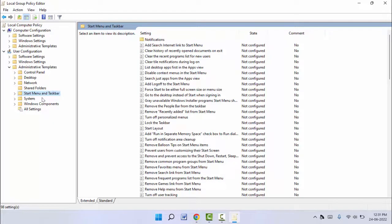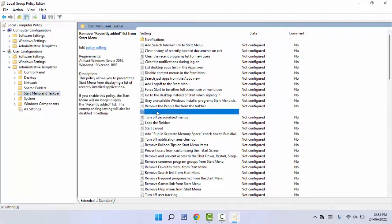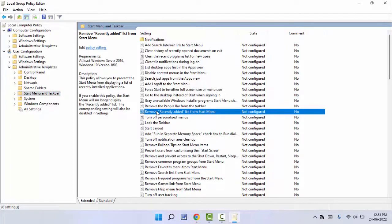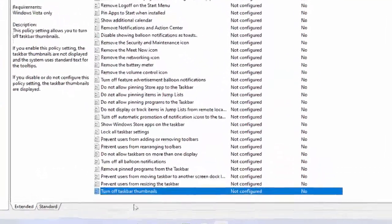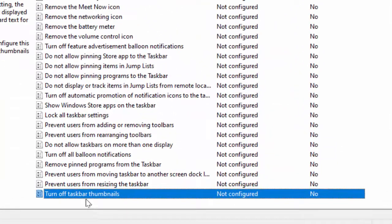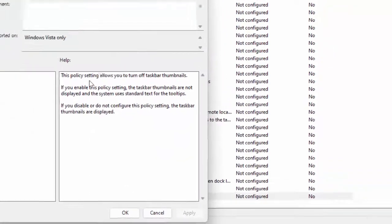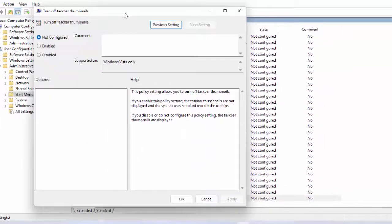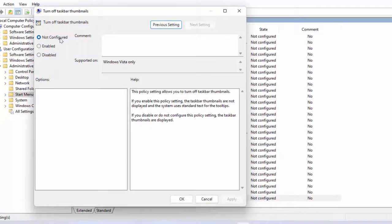bar thumbnail. Just double-click and open this. By default, it was set to Not Configured, which means enabled. If you want to disable the thumbnail preview, you need to select the Enable option like this. After this, just click